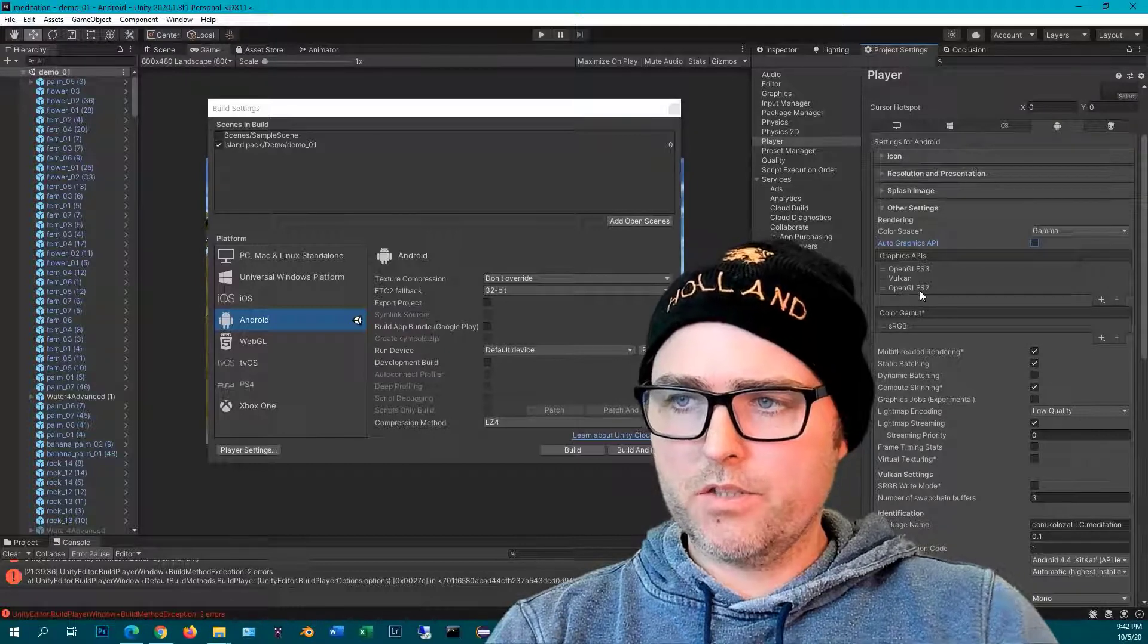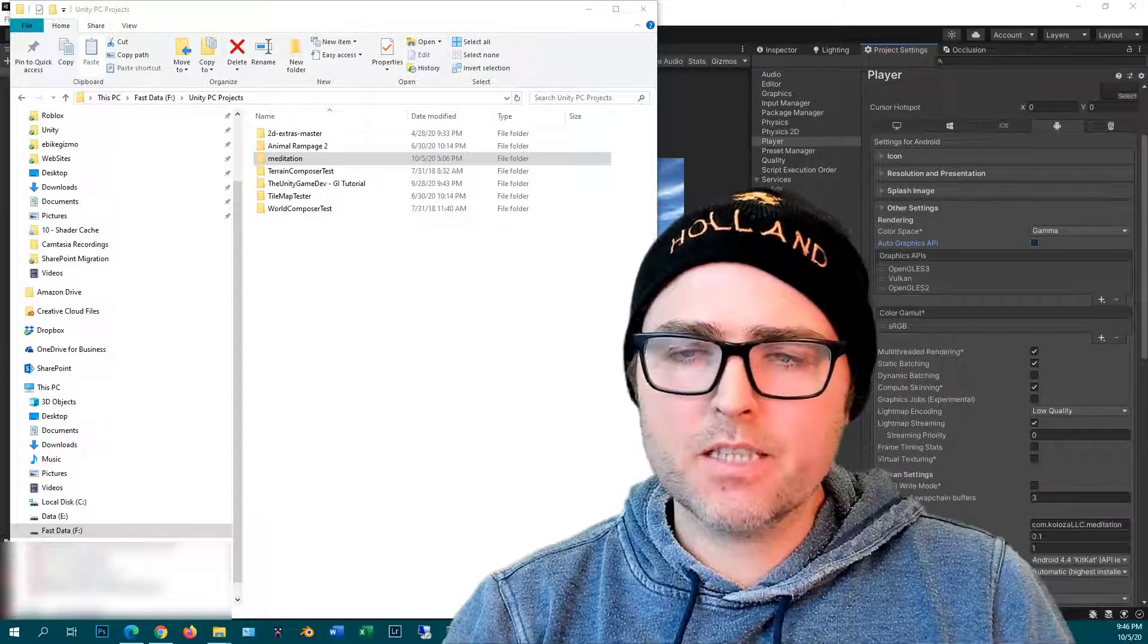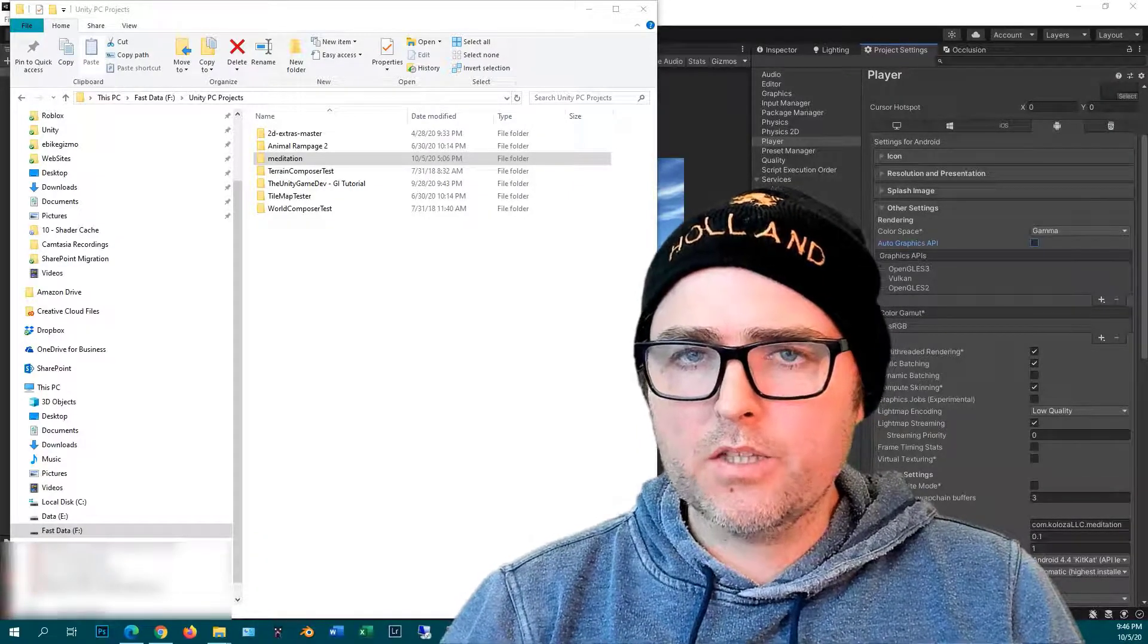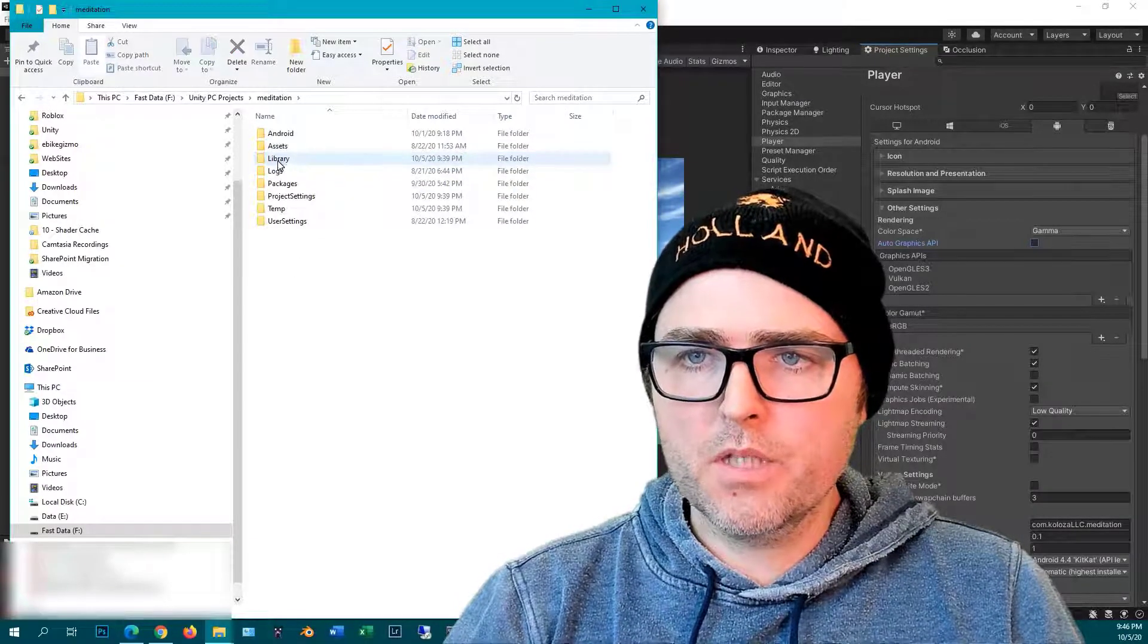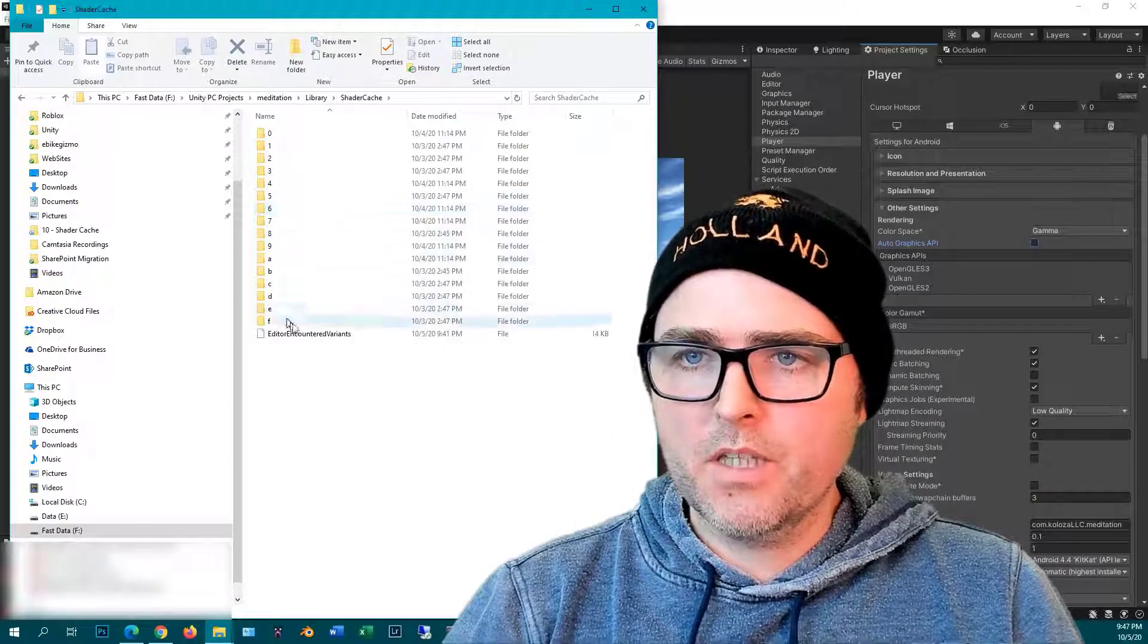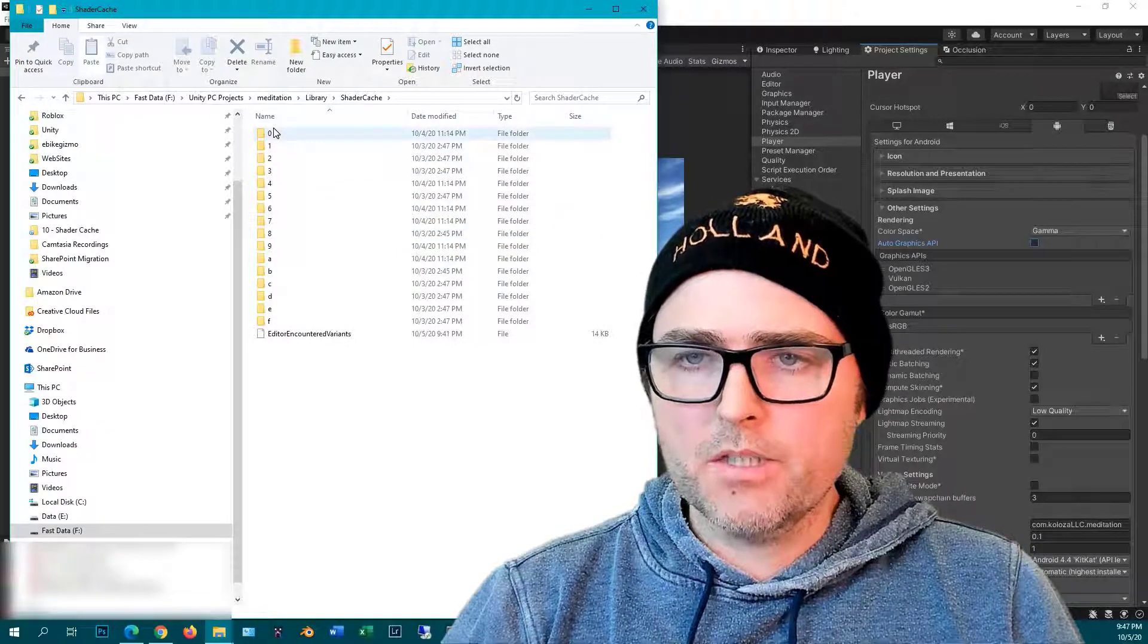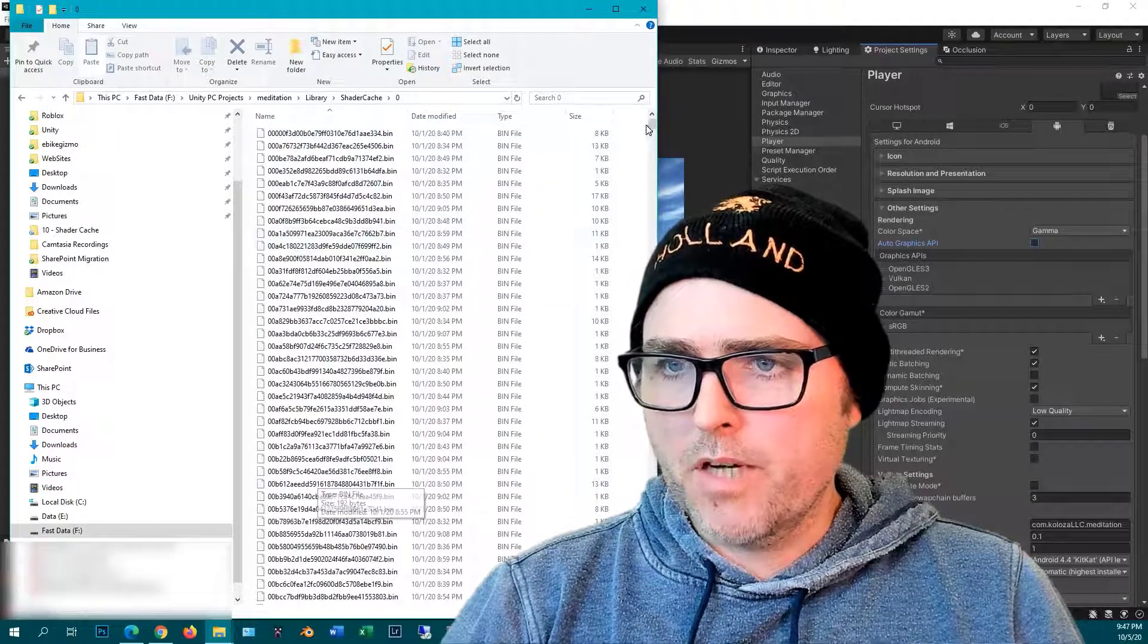When you first build for a specific platform like I did for my Android device, the variants will be compiled into a shader cache folder. You can find that by going into your project folder, Library, Shader Cache, and here you can see all the folders that were created at the top level to make it easier for indexing and finding the shader caches. Click on one of them, you can see all these different bin files.